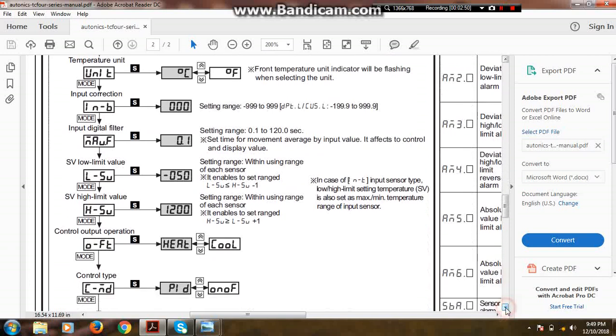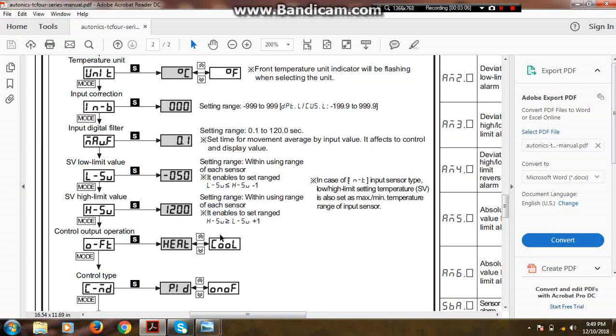Next is control output operation. There are two types of control output operations: first is heat and second is cool. As we know, there are basically two types of applications: first is heat and second is cool. The heat application is used to control the heat, and cool application is used to control the cooling water or any cooling material.